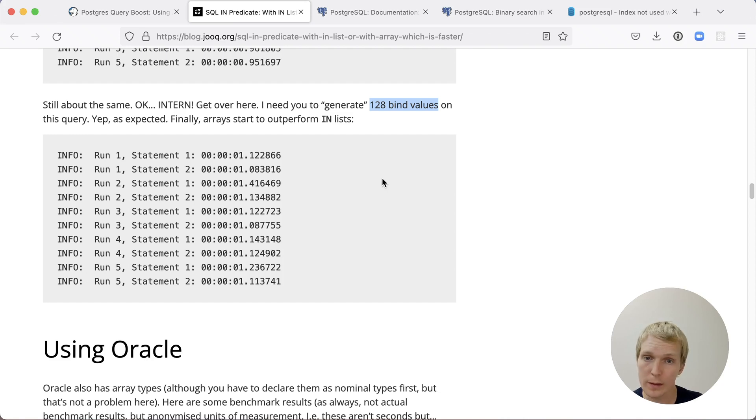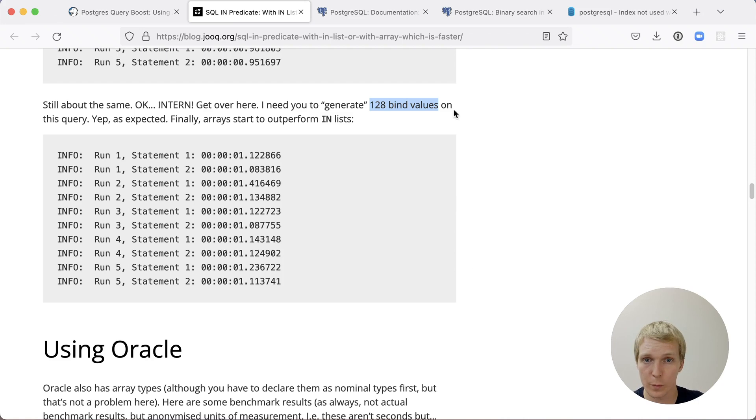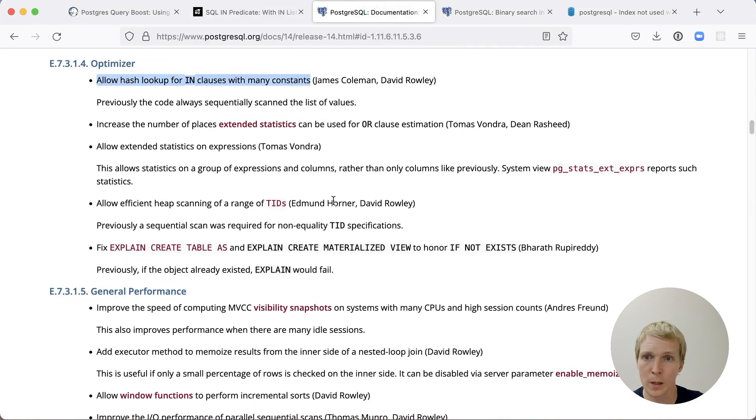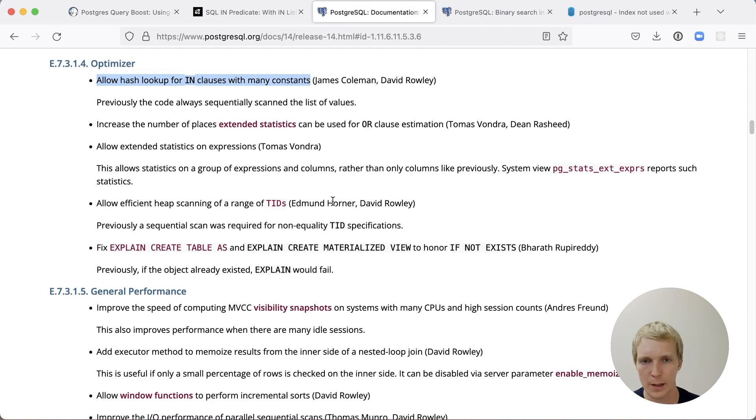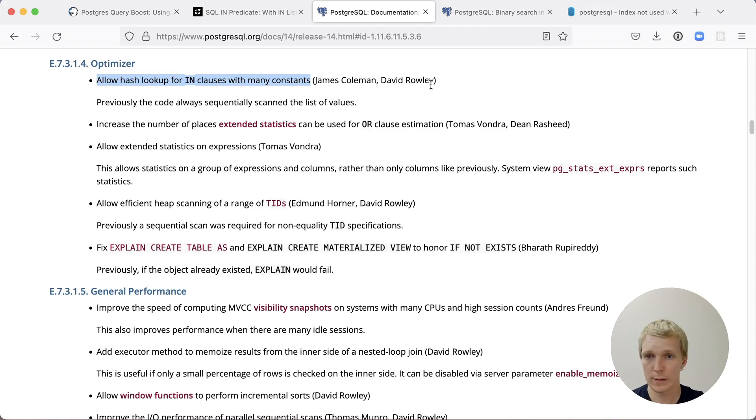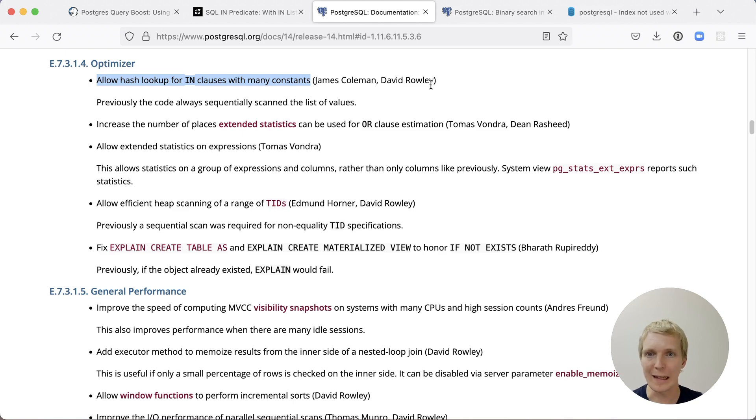Now, when I was looking at this, I remembered that there was actually a change in Postgres 14 that improved this. In the release notes, if you read them very carefully, there's a change. It says, allow hash lookup for IN clauses with many constants. This is a patch by James Coleman that was committed by David Rowley. When you have a very long IN list, it improves how efficient it is for Postgres to look up data in that IN list.